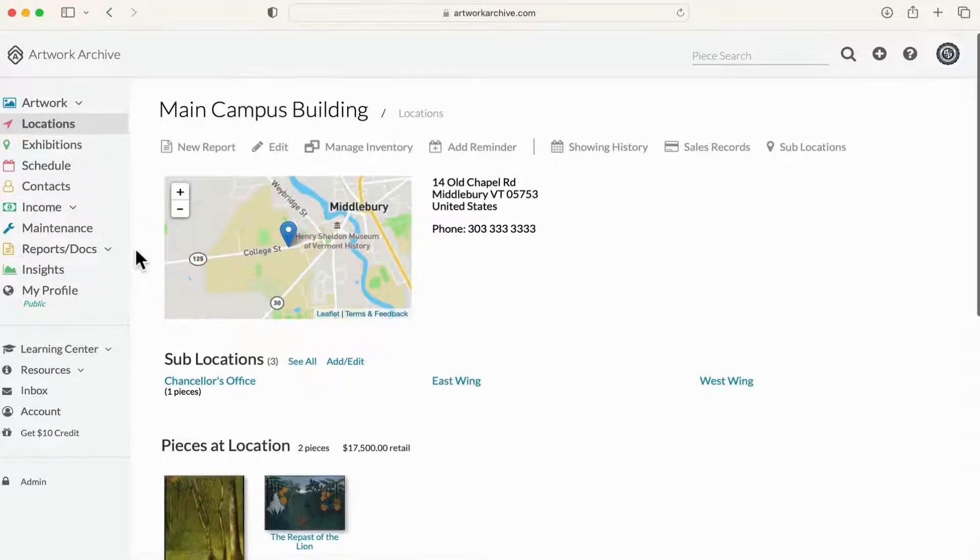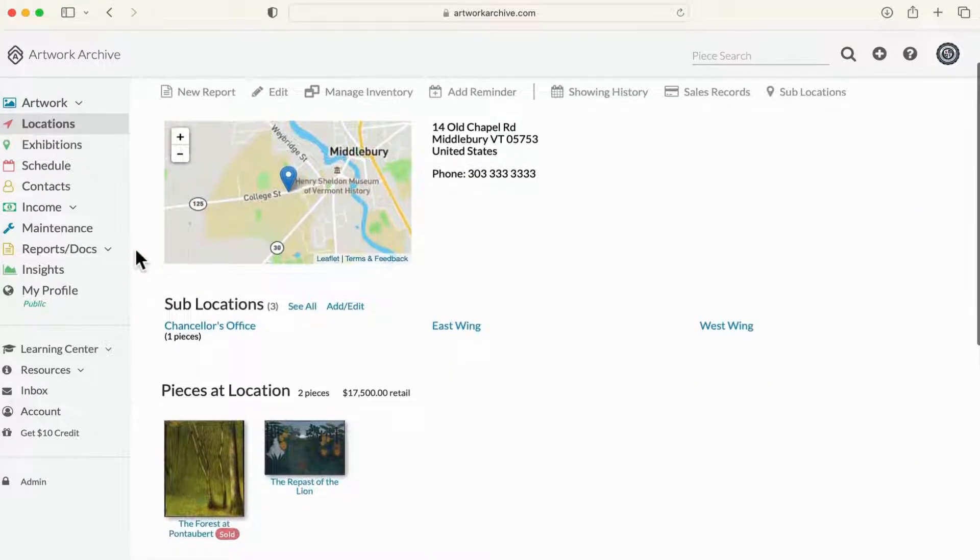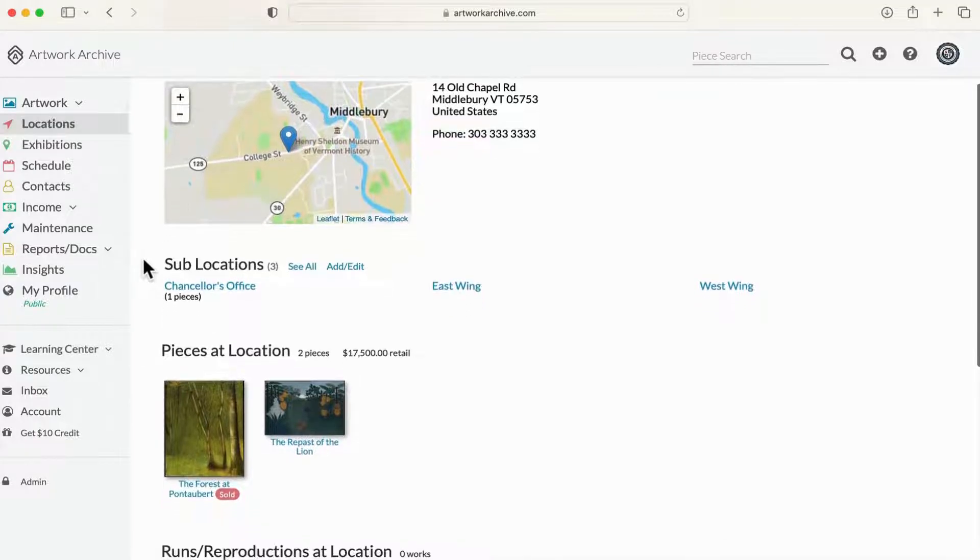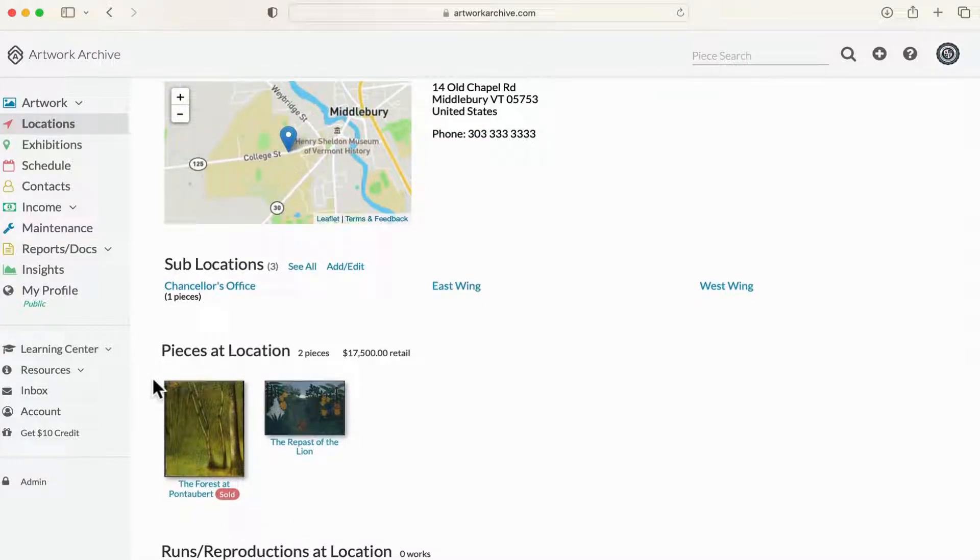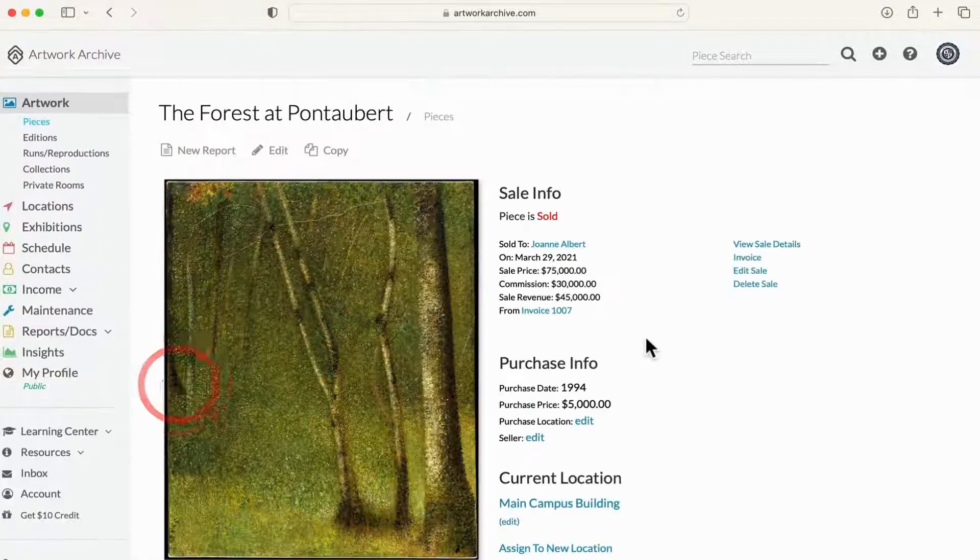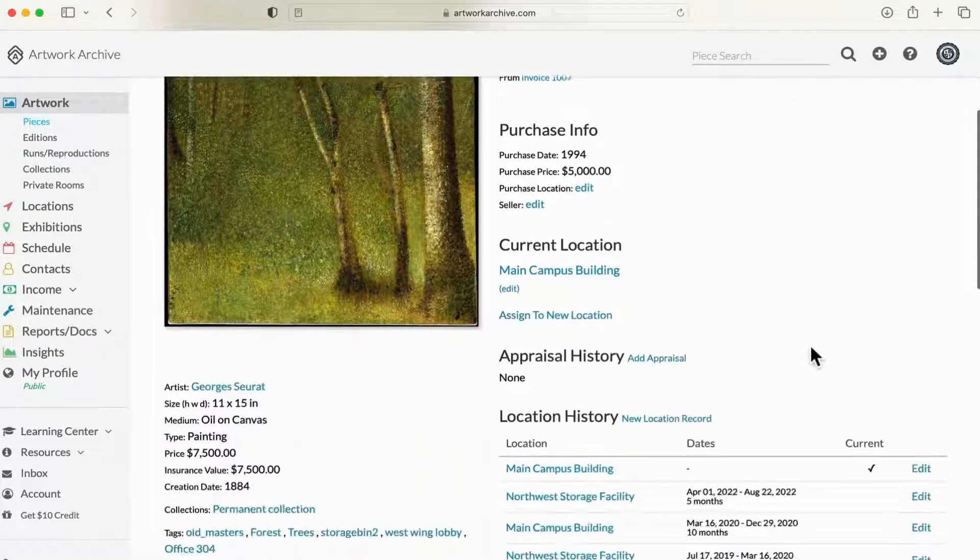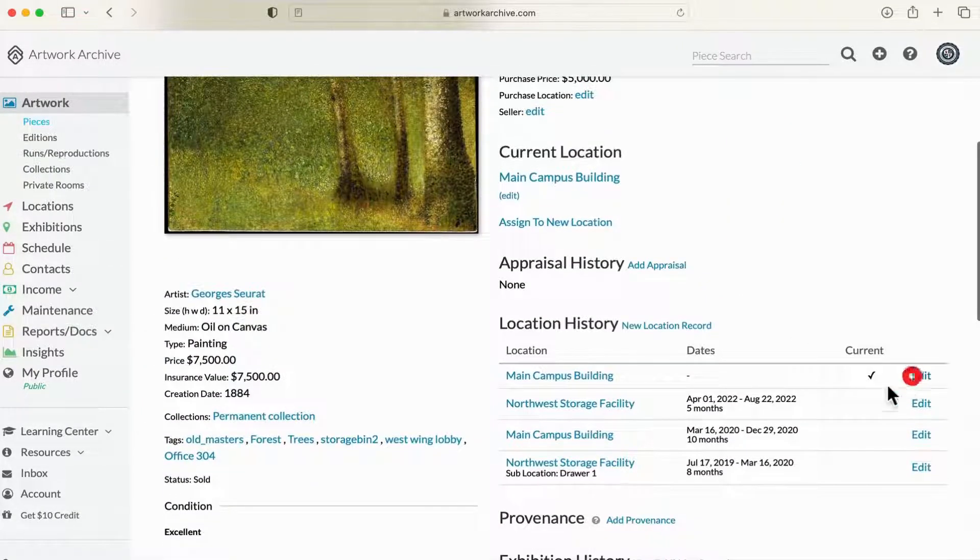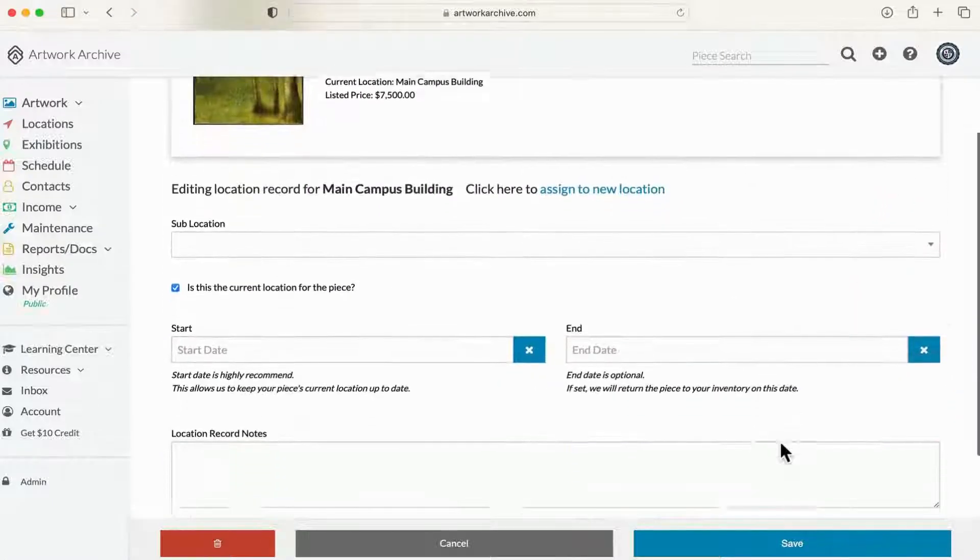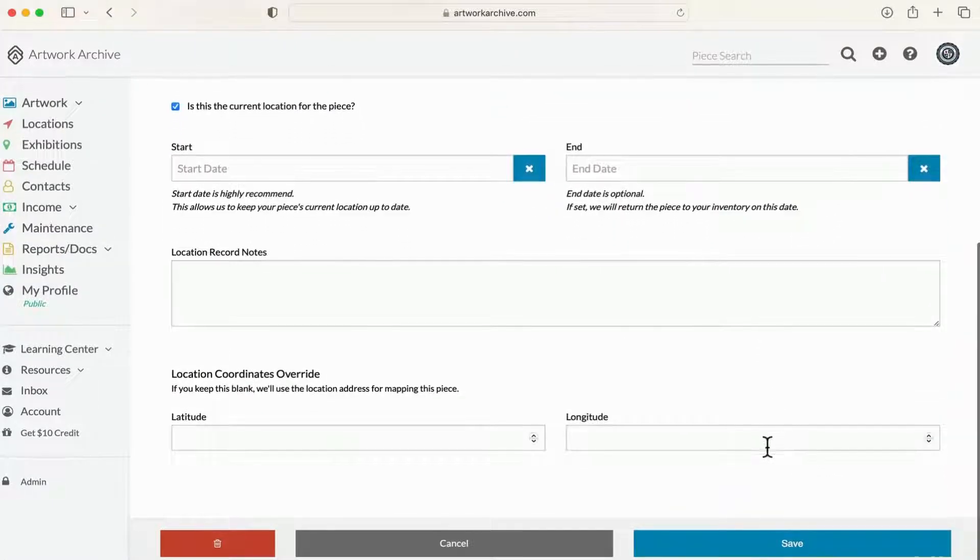You can use a sub-location feature for more granularity, for things like bins, flat files, hallways, or offices. Enter geo-coordinates if you need to pinpoint specific locations for public art, like murals in an alley or a sculpture in a park.